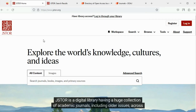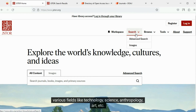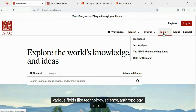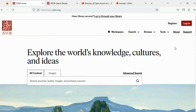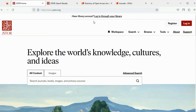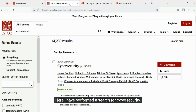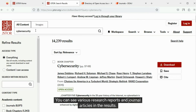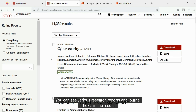JSTOR is a digital library having a huge collection of academic journals, including older issues across various fields like technology, science, anthropology, art, etc. Access to some content requires registration. Here I have performed a search for cybersecurity. You can see various research reports and journal articles in the results.